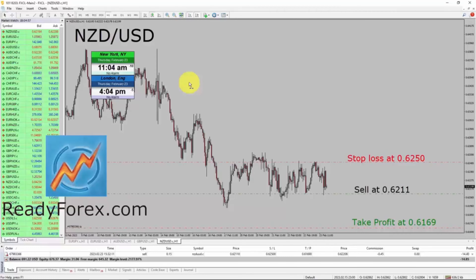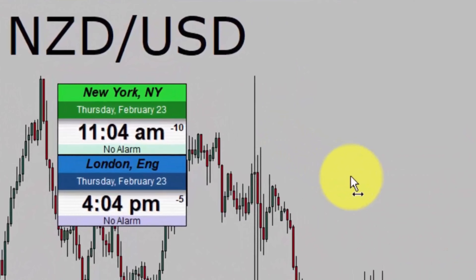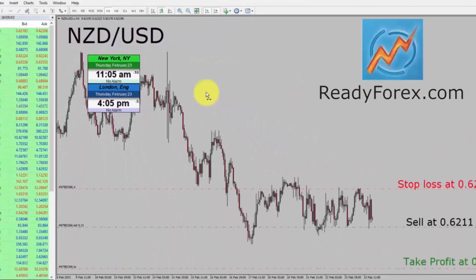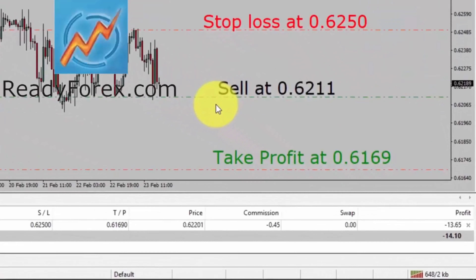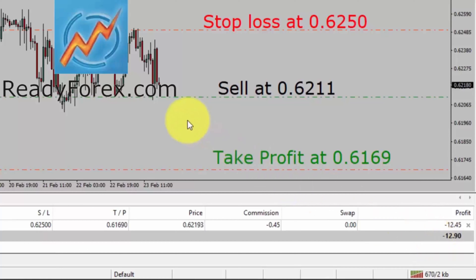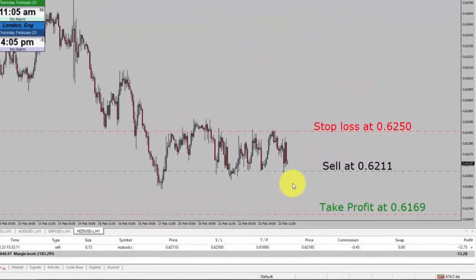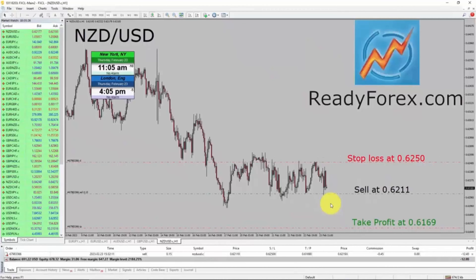Hello, traders. Today is Thursday, February 23rd, 2023. Currently, I am holding a sell trade in the NZDUSD currency pair. Right now, price is not going in my favor. You can see it shows a minus $13 US dollar loss. However, the trade is still open, so I'm going to hold the trade. I'm going to pause the recording of my screen and I will come back as soon as the trade develops.